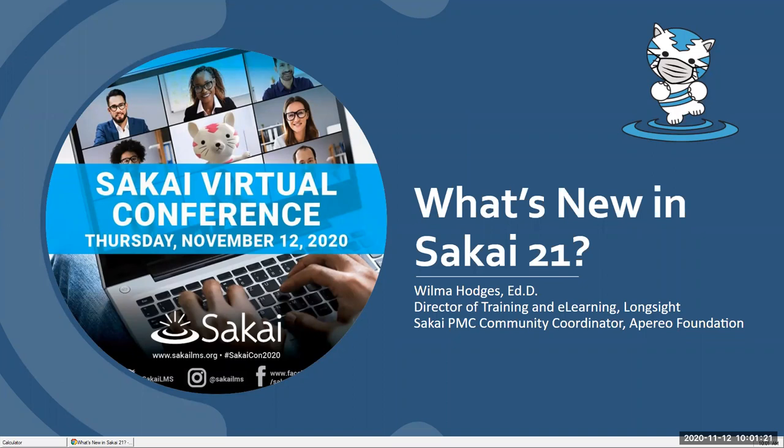Welcome everybody, and thanks for attending our 'What's New in Sakai 21' session. I'm going to take you through some of the new features coming in the upcoming release, and hopefully we'll have a little bit of time at the end for questions. Feel free to enter questions into the chat as we go and I'll try to address them.